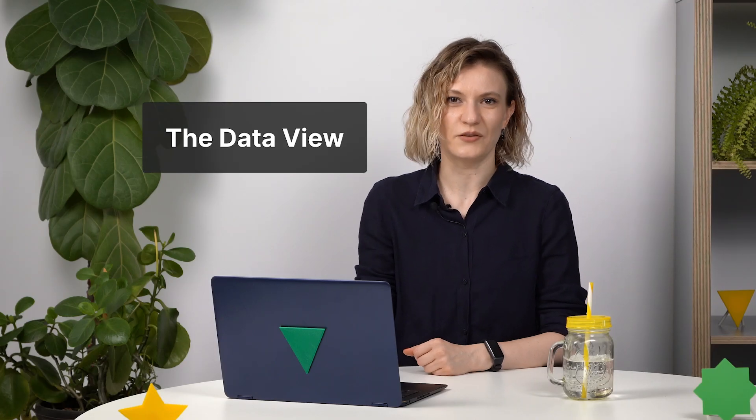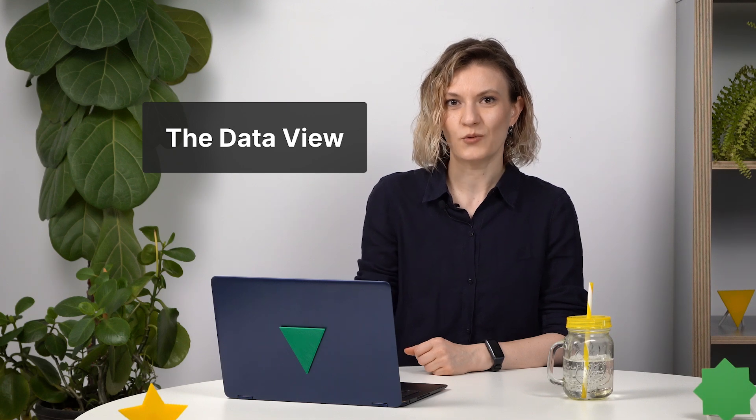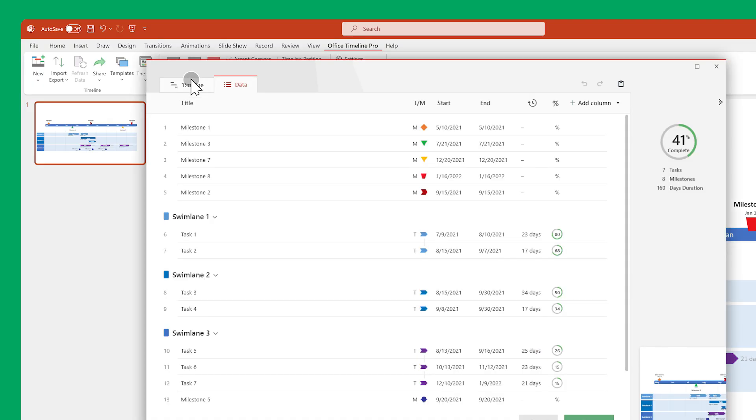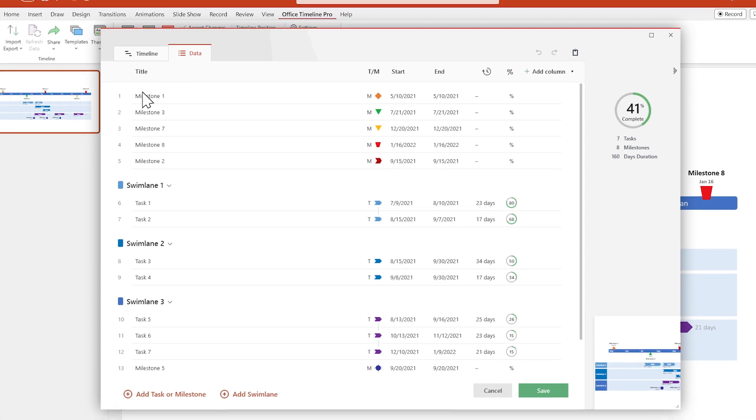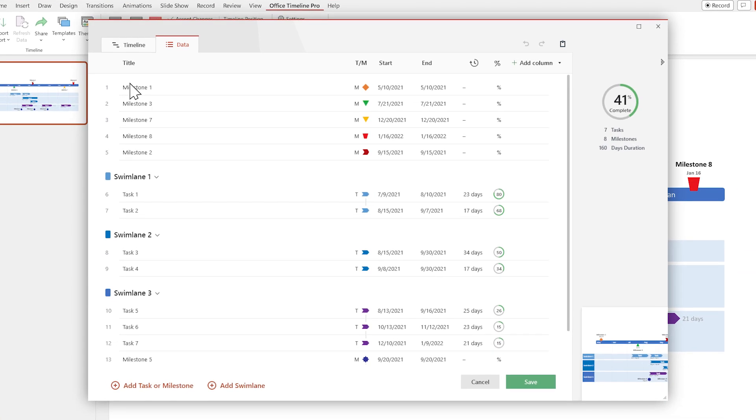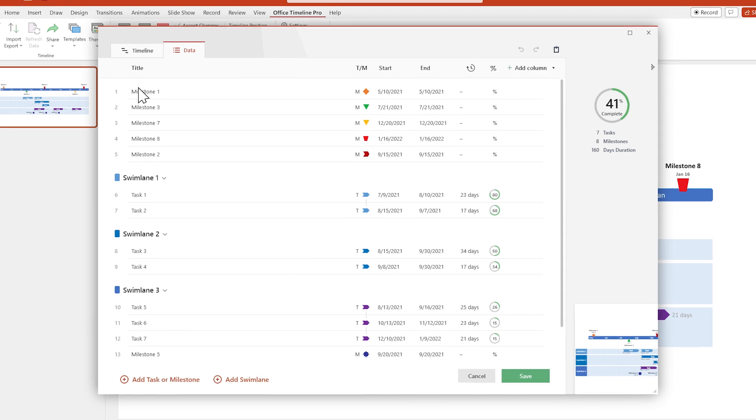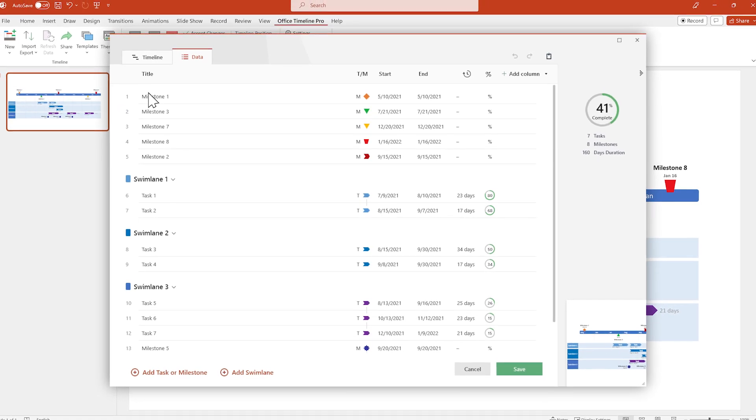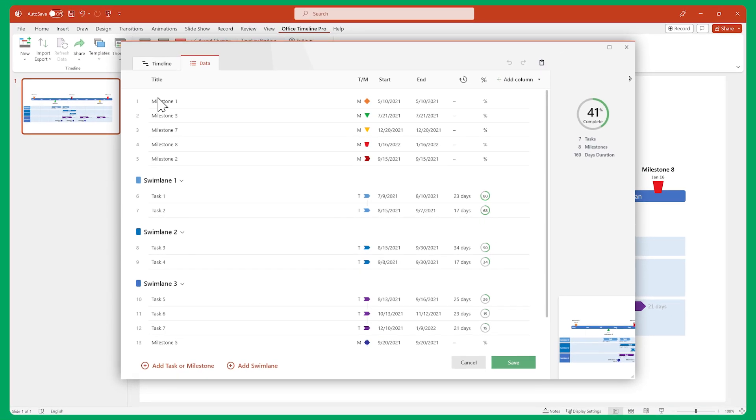Let's start with the data view. This is where you edit data. Here you can create and edit tasks, milestones, and swim lanes directly within Office Timeline. You can also copy data over from Excel, as we'll see during the demo.